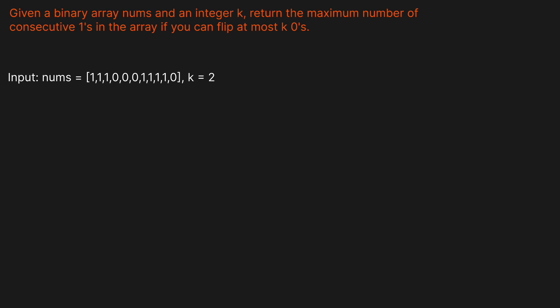Hello and welcome back to the Cracking Fang YouTube channel. Today we're going to be solving LeetCode Problem 1004, Max Consecutive 1s 3. Before we get into the question prompt, I just want to ask you guys to help me out. Please leave a like and a comment on the video. The comment can literally be anything, I just need it for the algorithm.